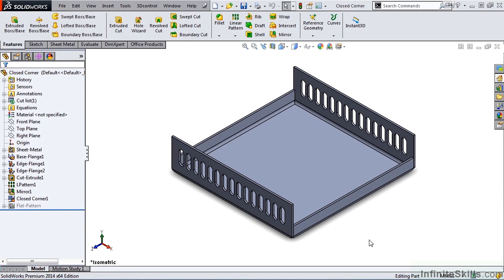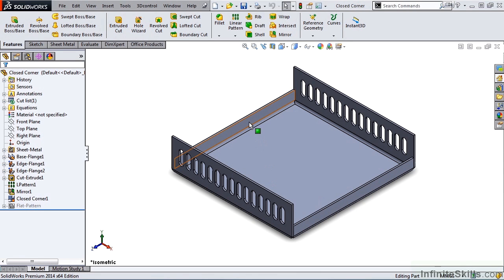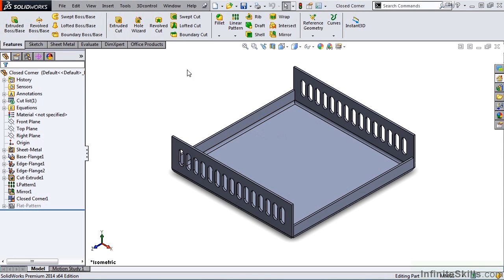Next, we are going to take a look at how to fold over the edge of this flange and this flange. We do that with a feature called Hem, which is located in the sheet metal ribbon.